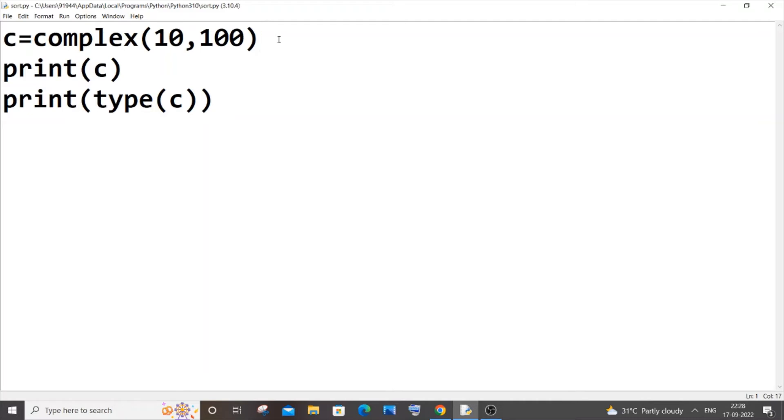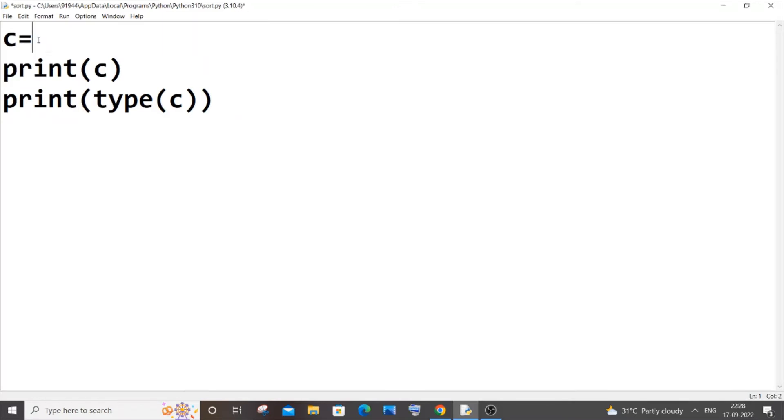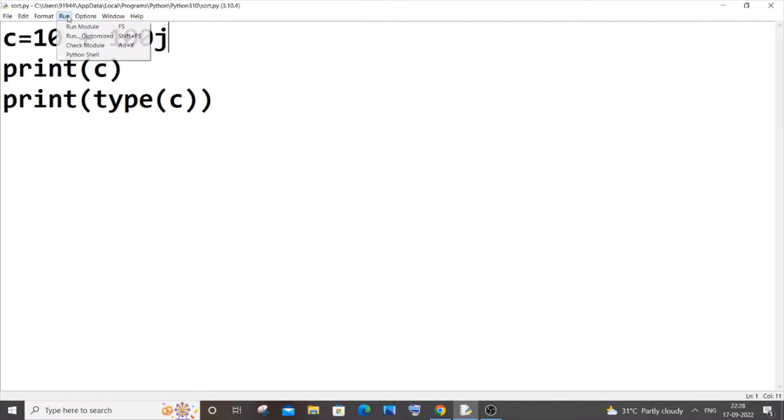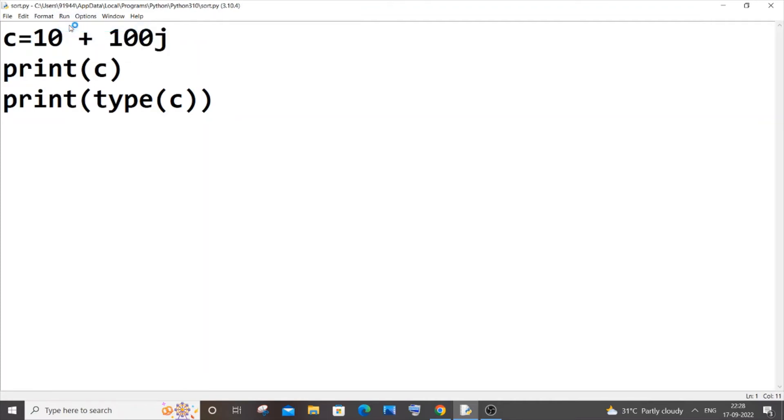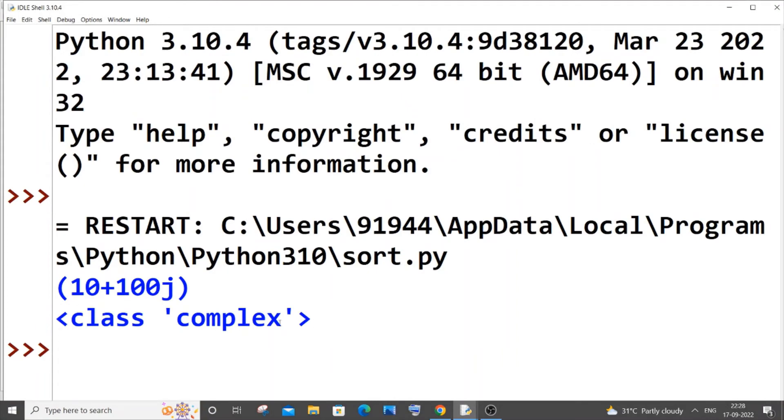For that just remove this and you can just type it manually, you can just put 10 plus 100j. I'm saving it now and running it. So here you can see I'm getting 10 plus 100j and type complex as well.